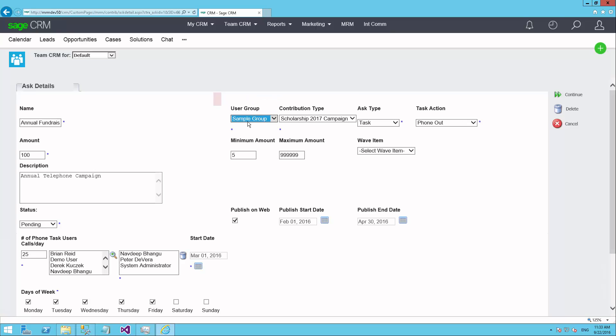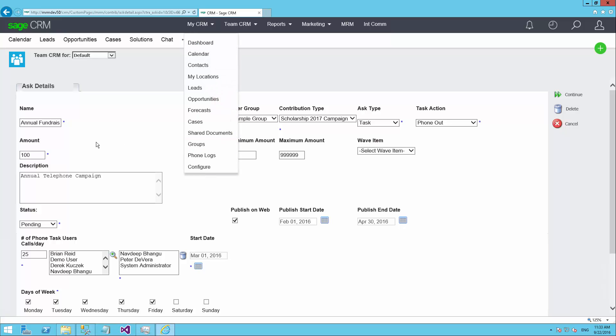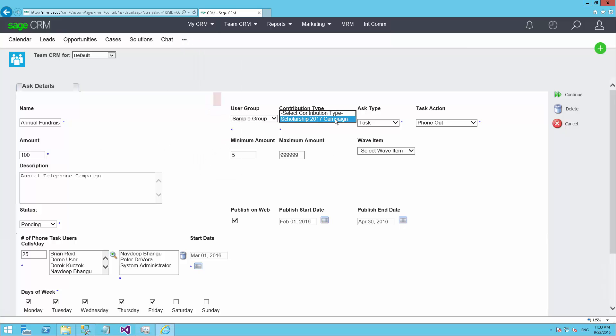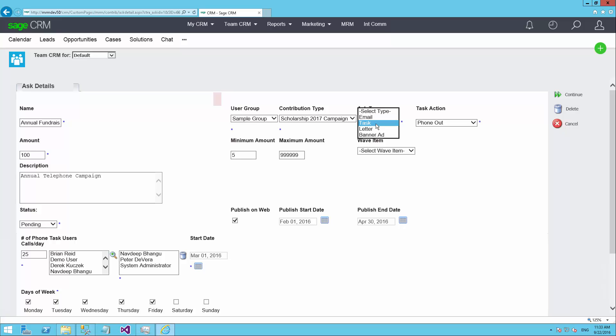This particular one is set up to use this group. Based on this group of people, which was defined in the group section in CRM, I would like to ask for money for the 2017 scholarship campaign. And there's different types of asks. You can see I can send an email, I can generate a task, which would be used for outbound telephone campaign generally. I could generate a letter if I was going to print postcards or letters to send out through the mail. Or it could be an advertisement online.